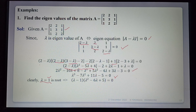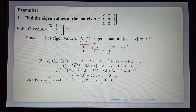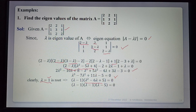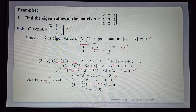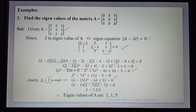Using λ = 1, we divide using synthetic division to get the remaining factorization: (λ-1)(λ² - 6λ + 5) = 0, which further factors as (λ-1)(λ-1)(λ-5) = 0. Therefore the eigenvalues of A are λ = 1, 1, 5.